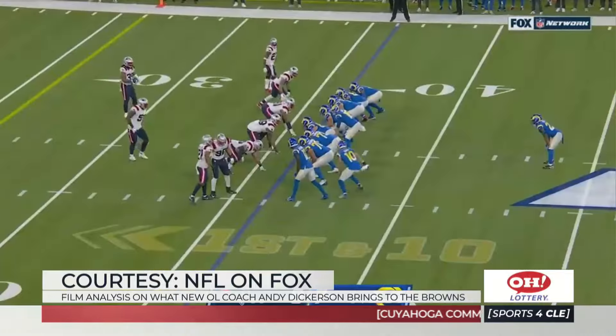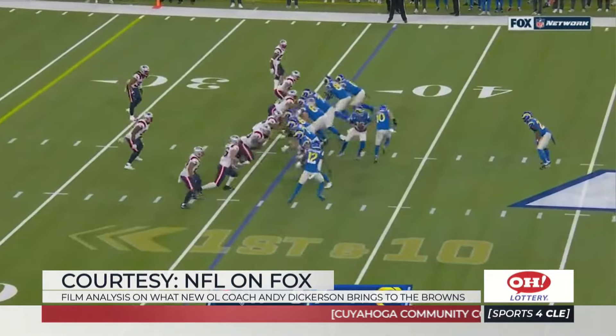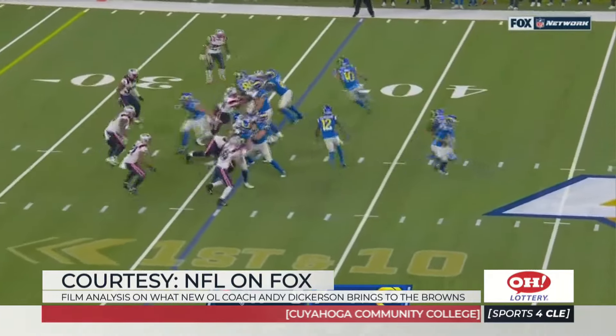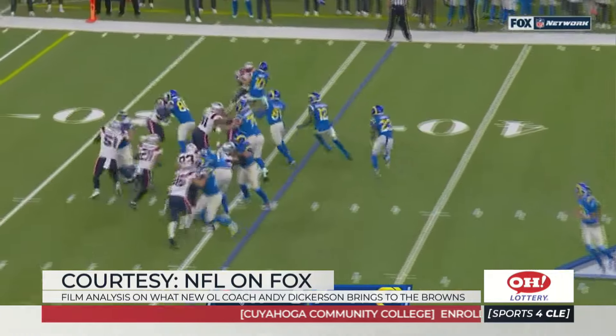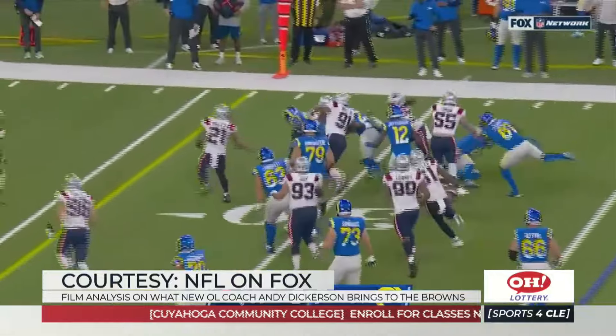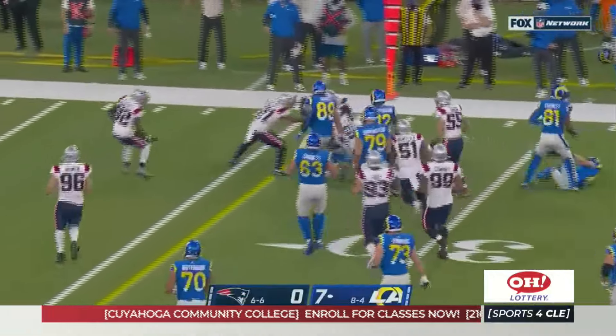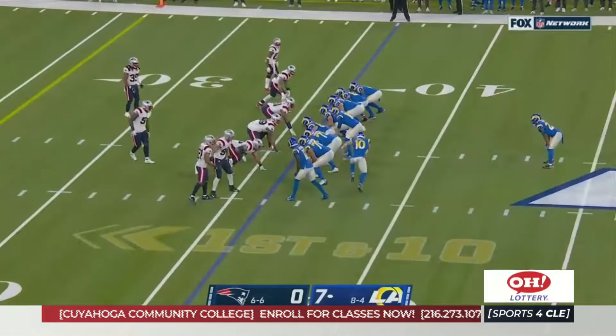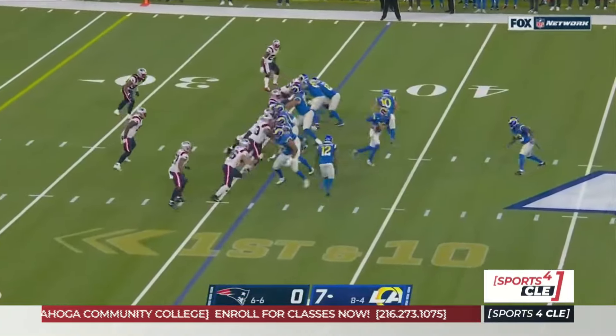This is Dickerson when he was with McVay in 2020. And that's a strength of Kevin Stefanski's offense — that formation flexibility.